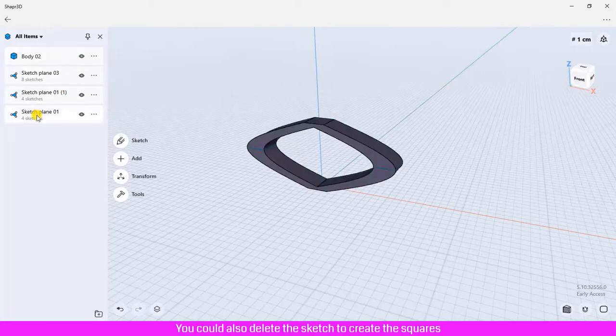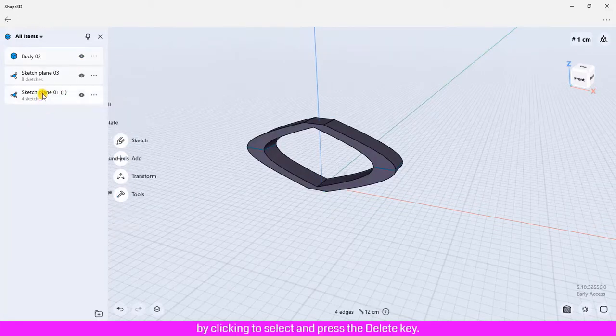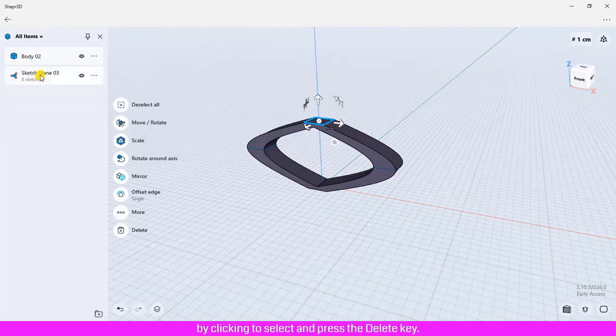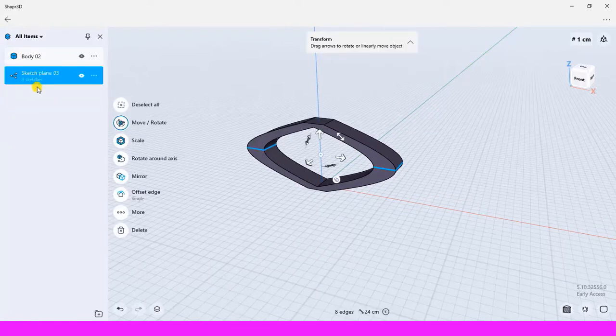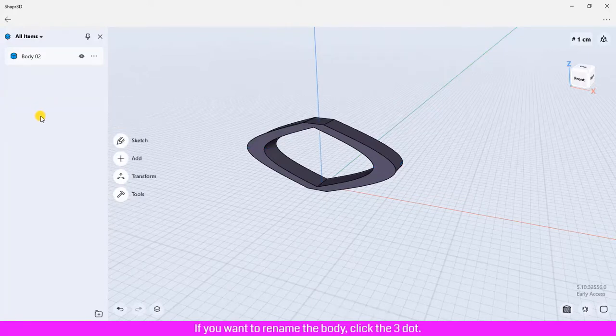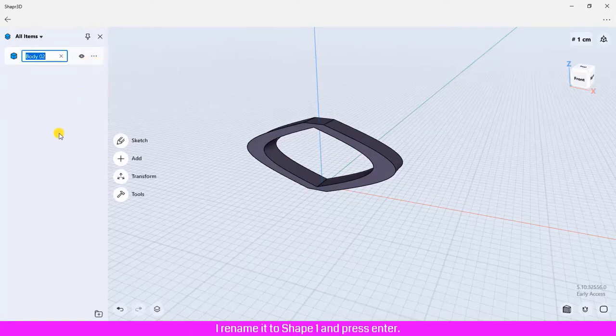You could also delete the sketch to create the squares by clicking to select and press the delete key. If you want to rename the body, click the three dot, click rename. I rename it to shape one and press enter.